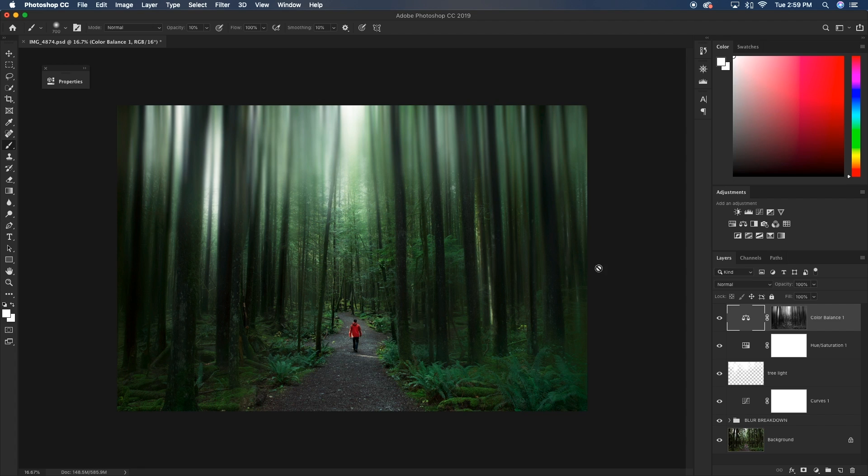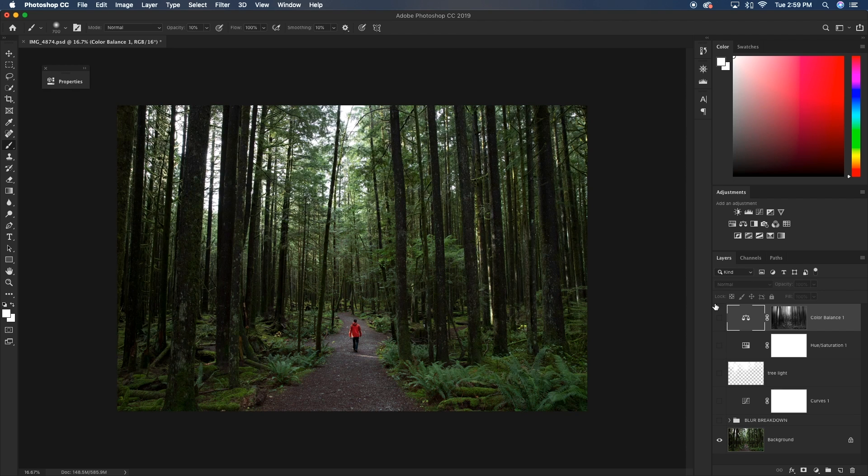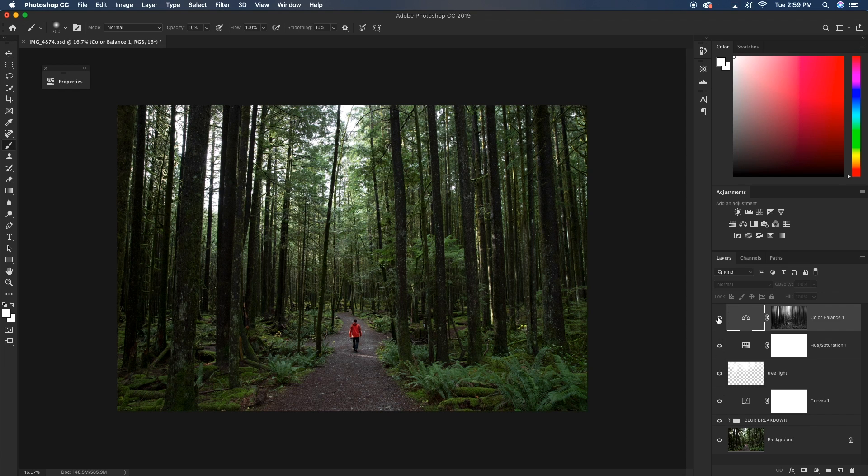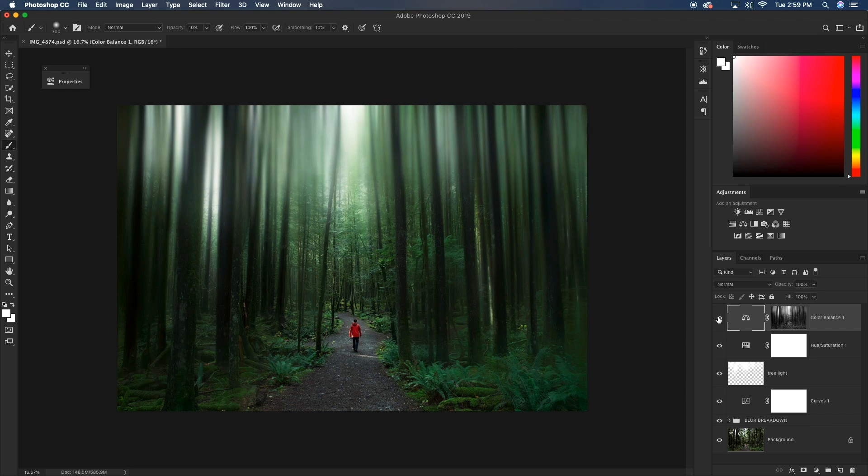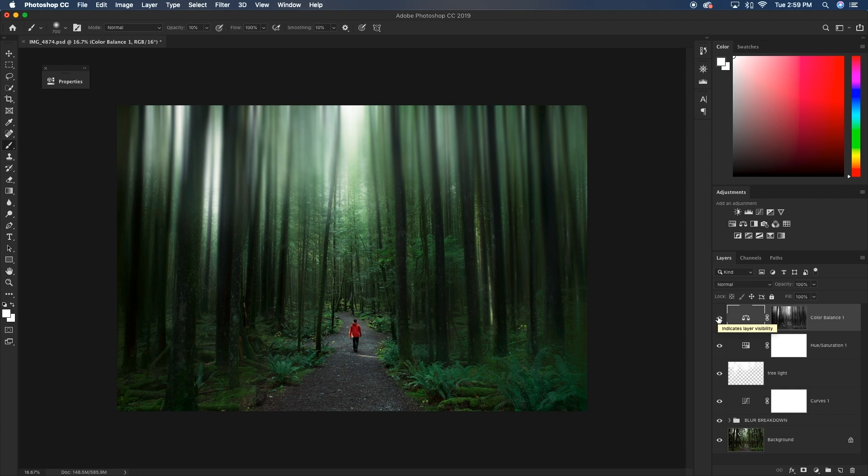So with that, that pretty much completes our blur effect. We did our little bit of color adjustments and now our image is looking pretty darn sweet if I do say so myself. So just to see the before and after, if I turn all these layers off, that's what we started with. And then now it's just a few color adjustments and our blur effect. We've made our forest look really majestic and fantasy-like. And it's a really cool effect that is super easy to do and it's bound to impress anyone who sees your image using this effect.